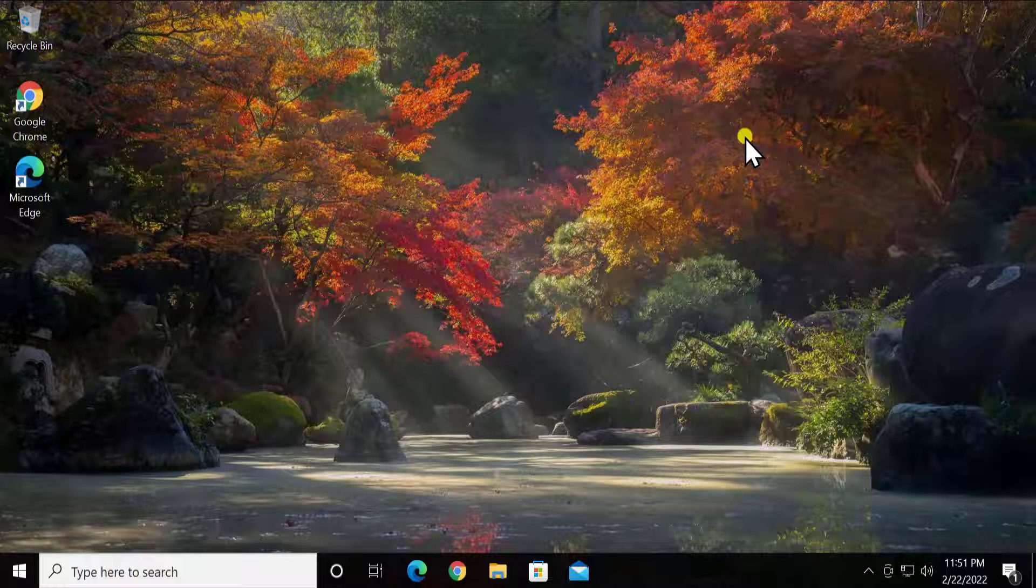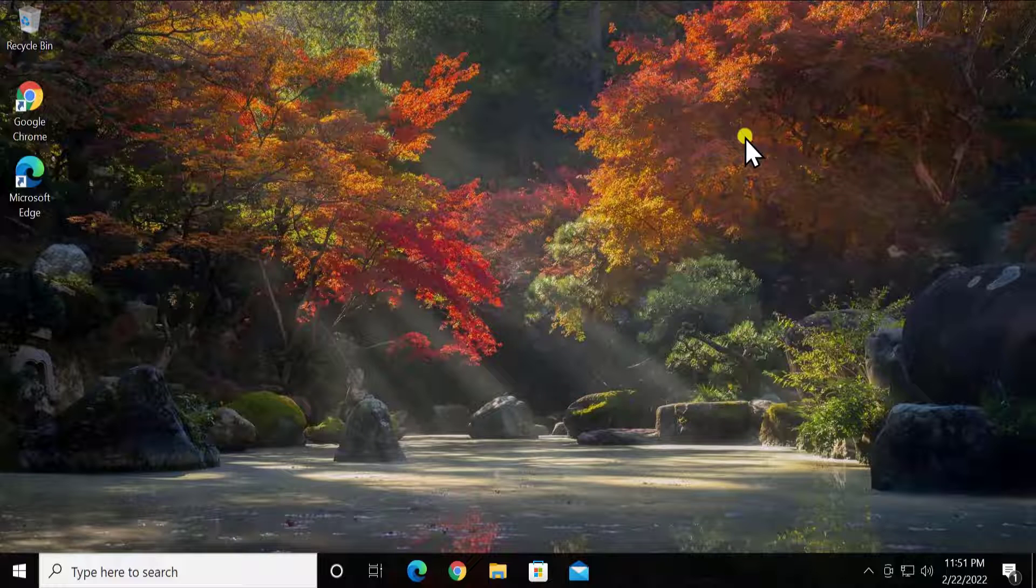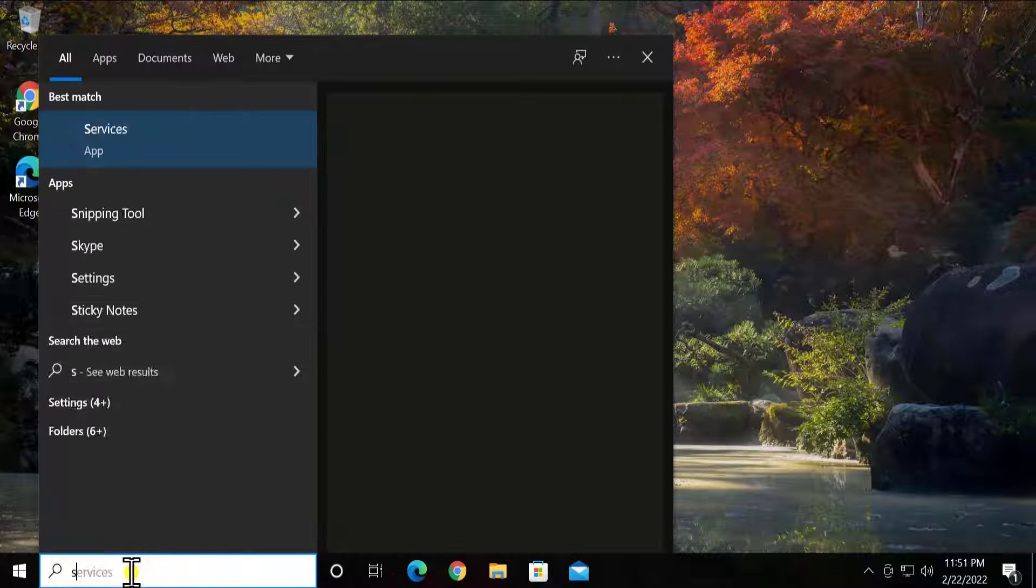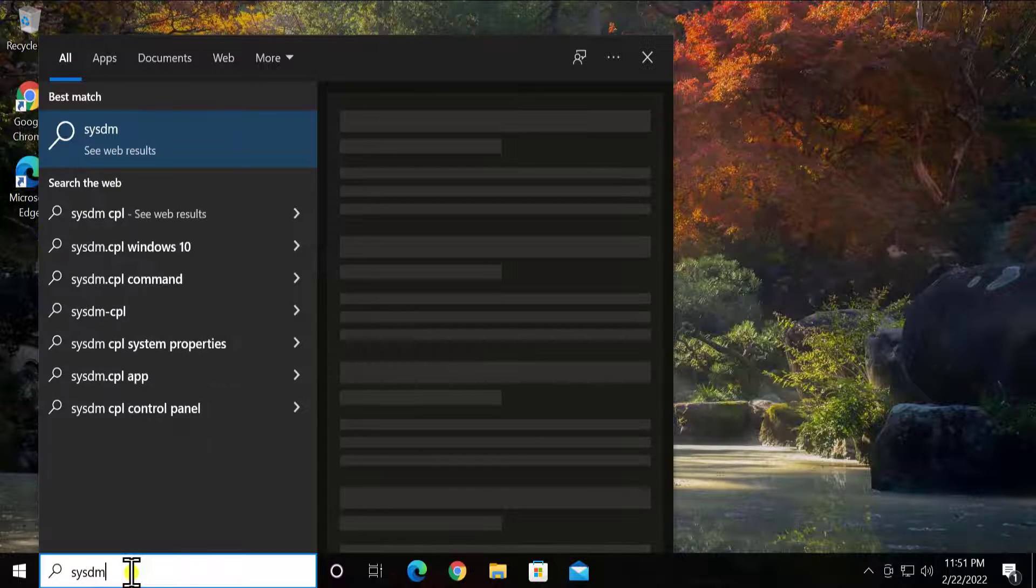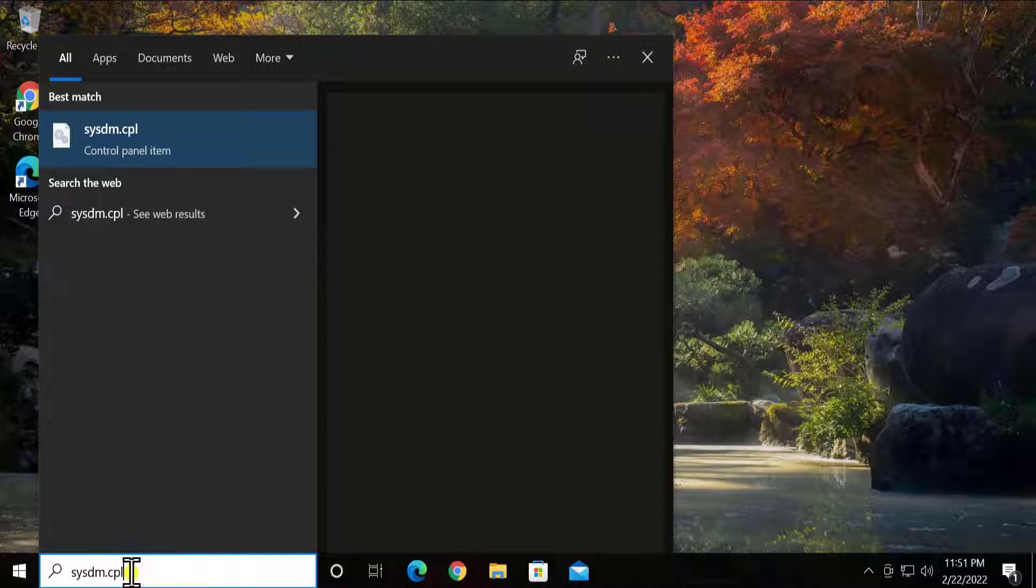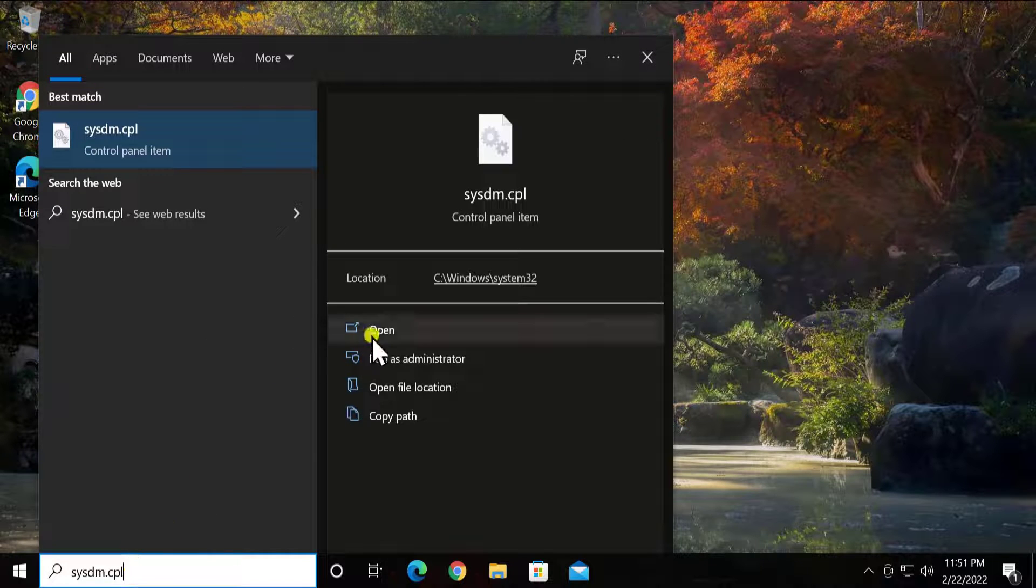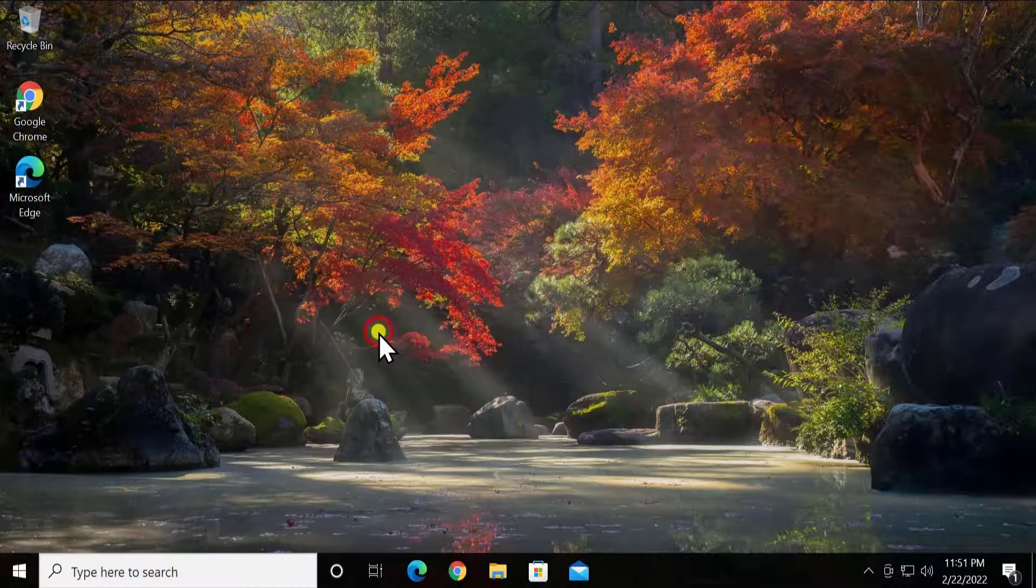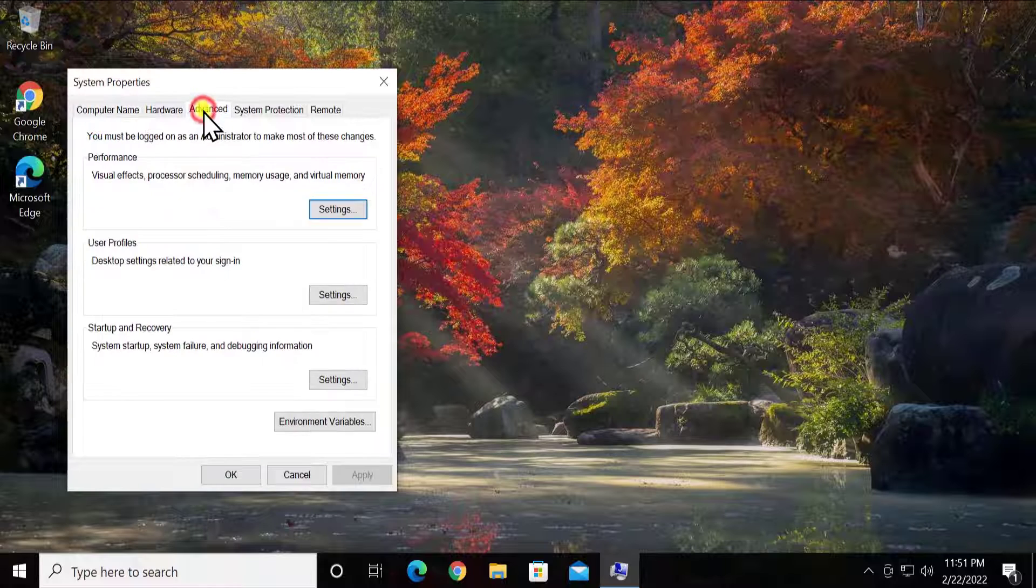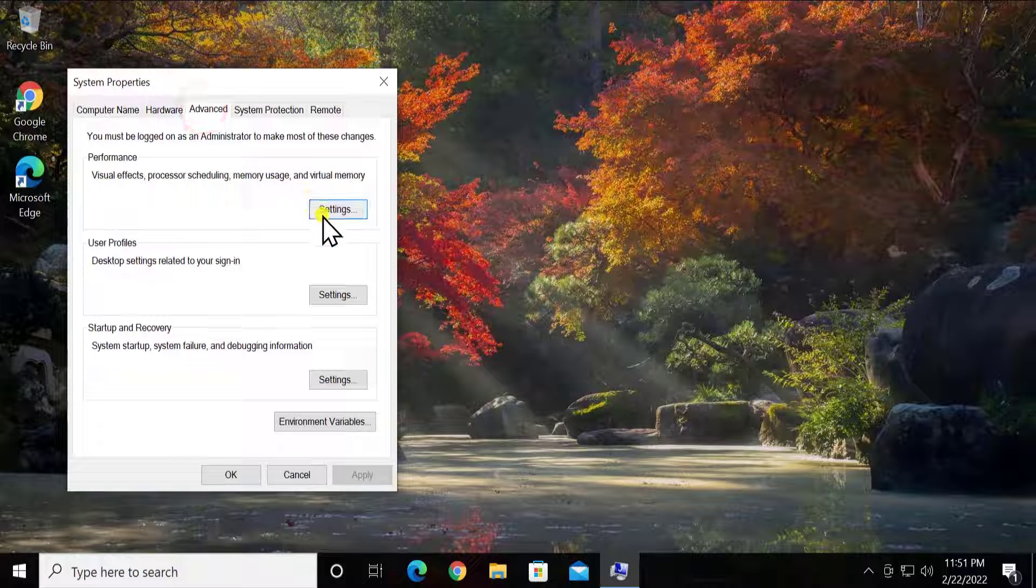You may have optimized your Windows 10 PC and because of that you might be getting this problem. To fix this problem, you have to simply type in here sysdm.cpl, click on Open, click on Advanced, click on Settings.